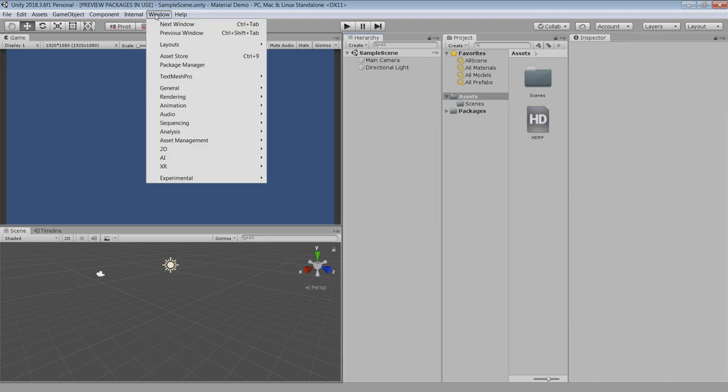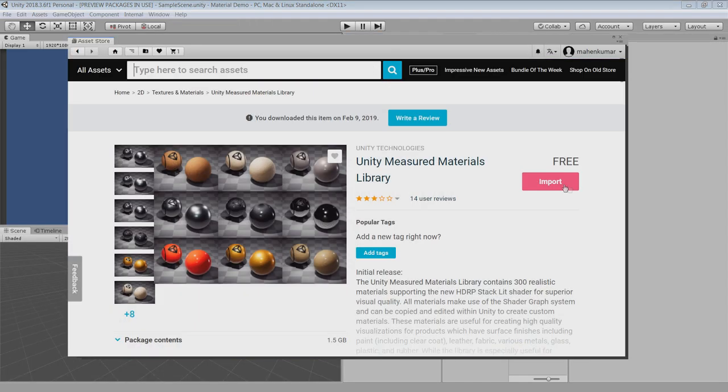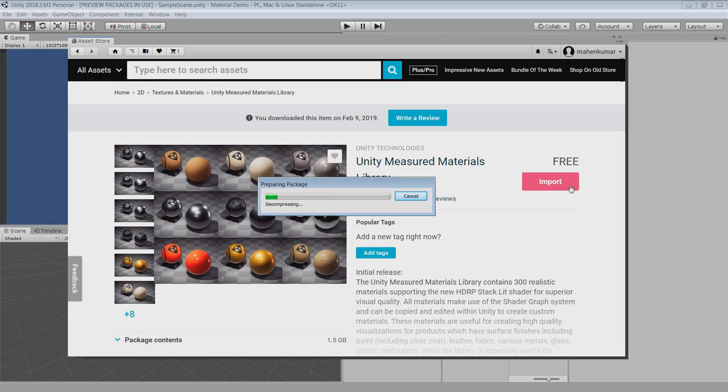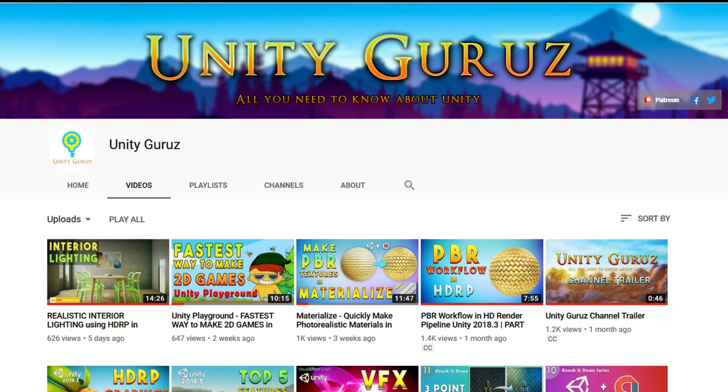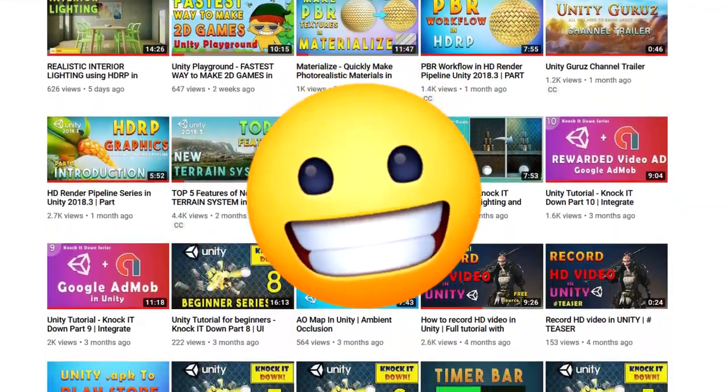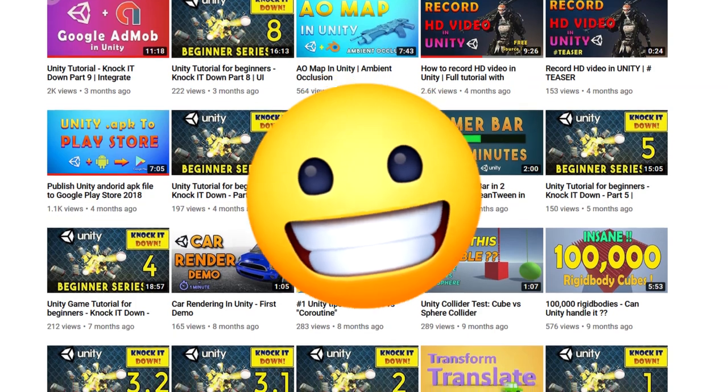Go to asset store and search for unity measured material library and import in your Unity project. It will take quite a long time to import all the materials so be patient. Obviously you can watch my other videos until it completes, just kidding, don't mind.